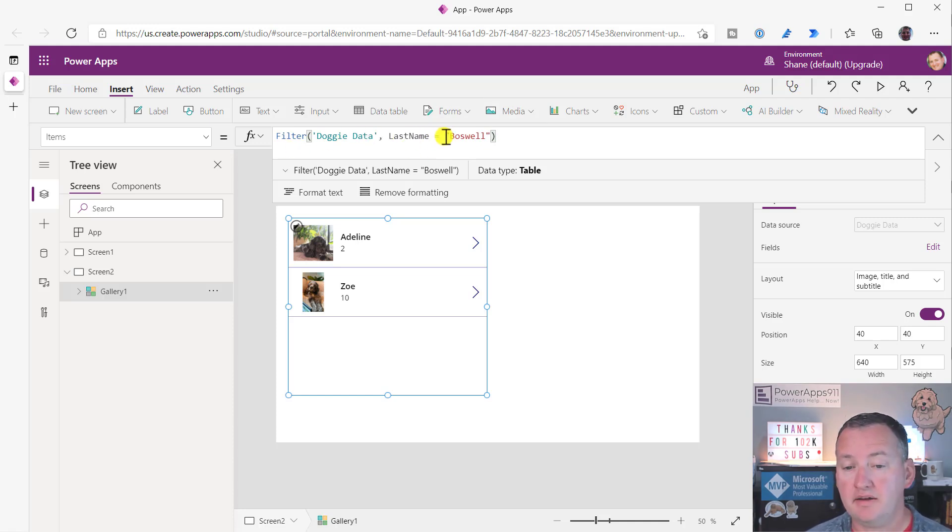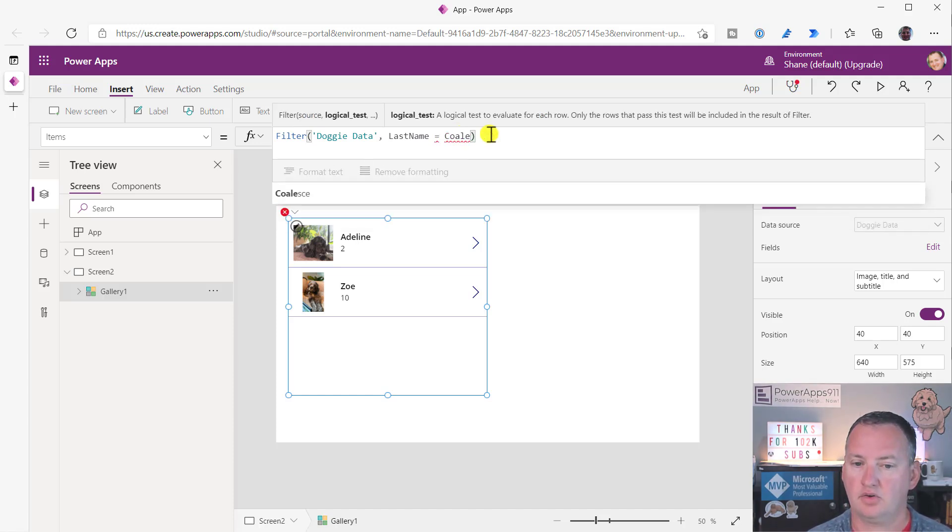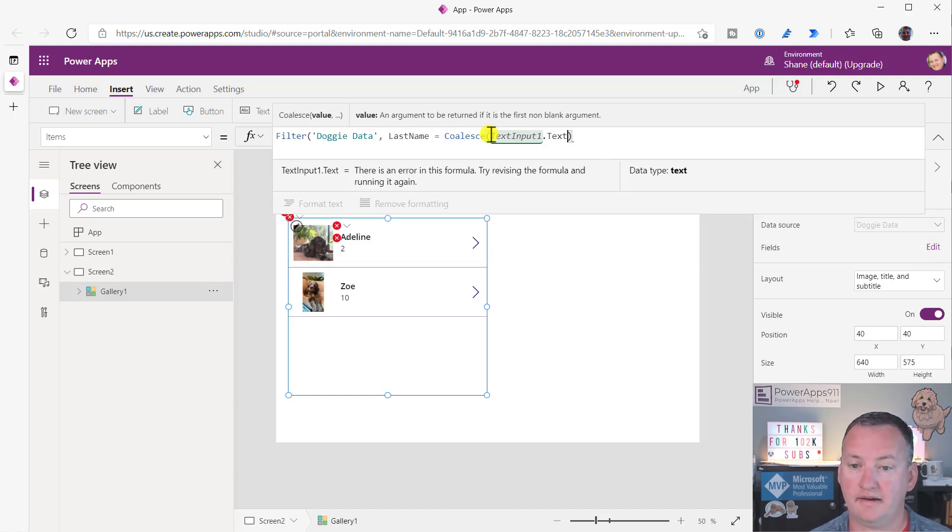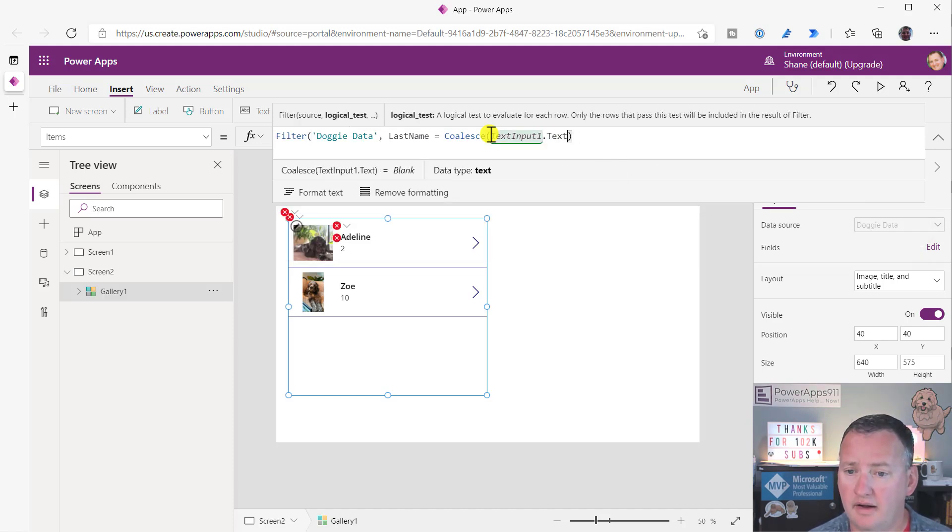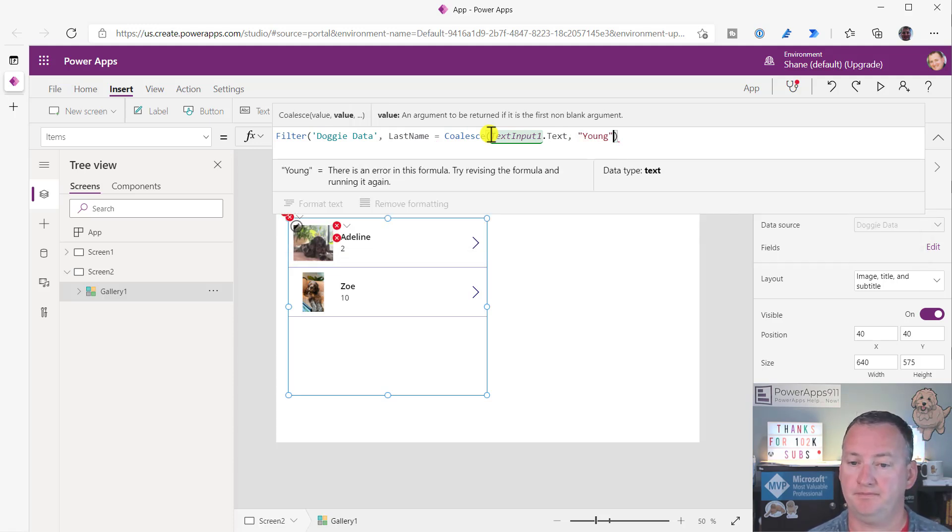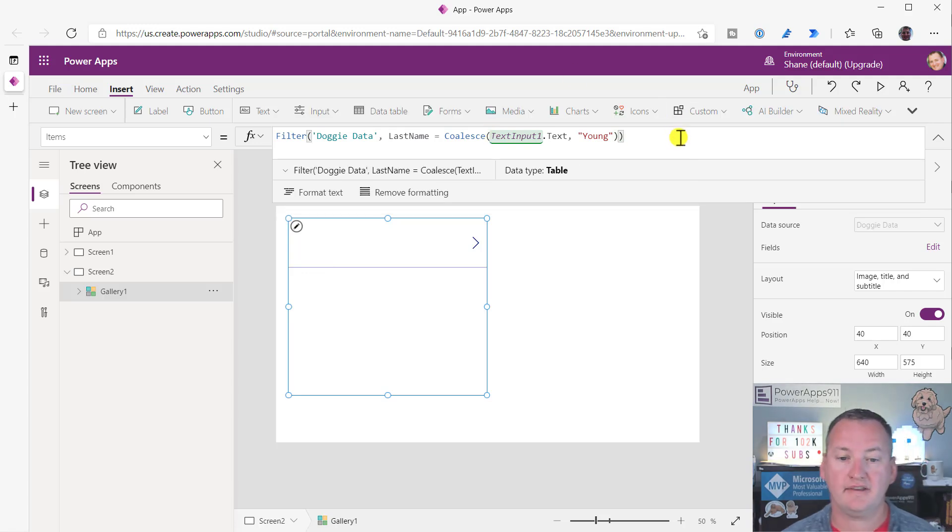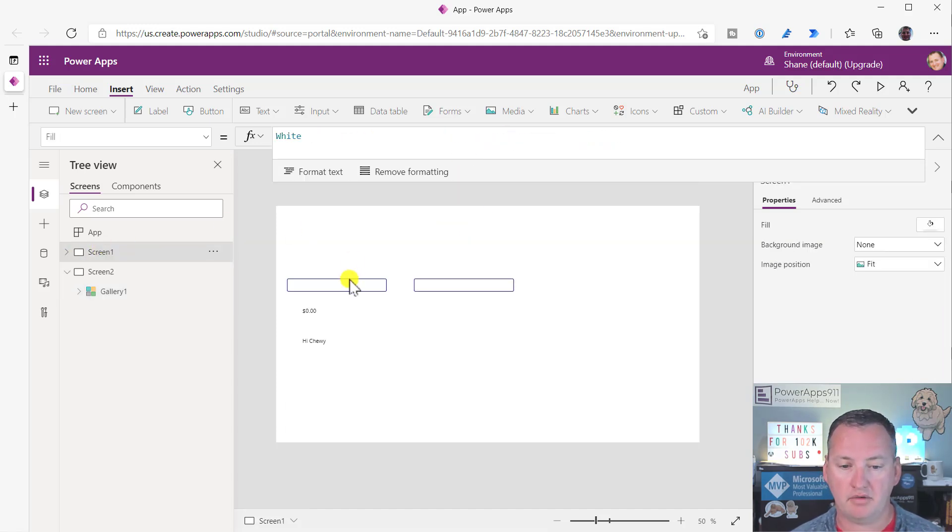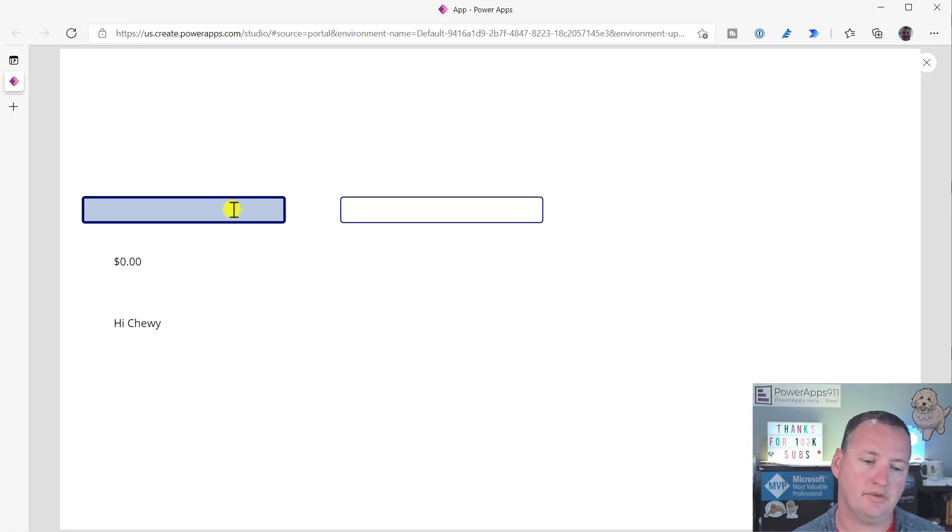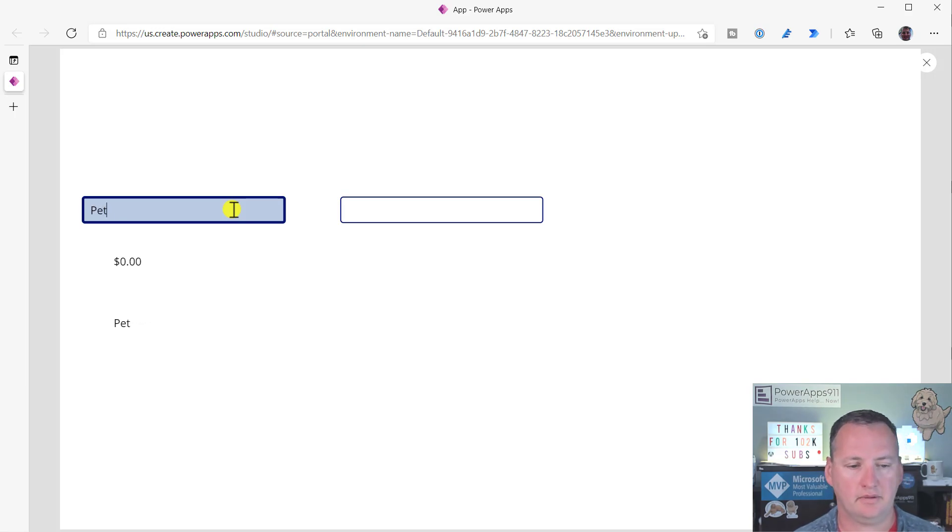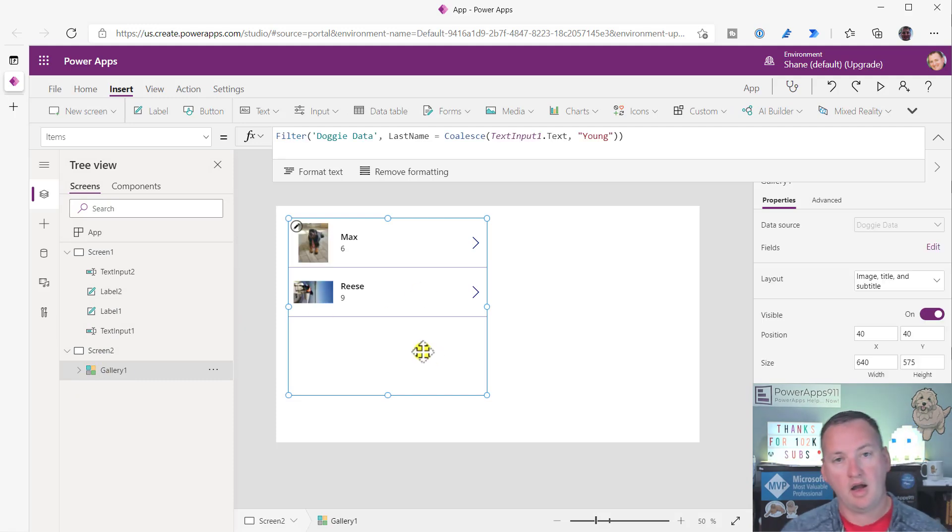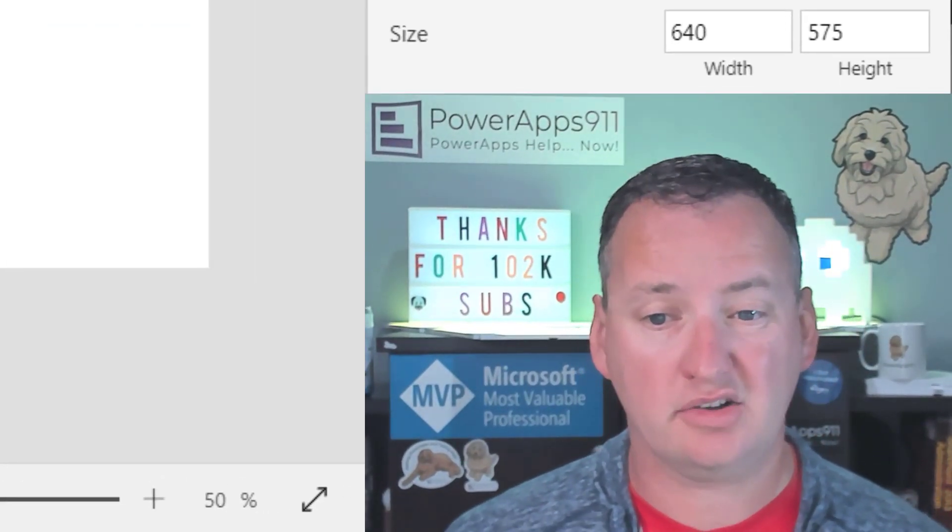So you can see that we have this capability. But if you wanted right here, we could do something like coalesce. And then text input one dot text. And then if that's not there, then hard code them all to be Young, which is Chewy. And so coalesce would work inside filters would still be delegable because PowerApps is just passing whatever value. And so now if we go back over here and text input one and we put in, we'll just do Boswell again. No, we'll do Peter. That's the other one I was trying to think of. There we go. And so if we go back over here, now you see Max and Reese because those are the two Peter family dogs. So coalesce can be used a lot of clever ways.